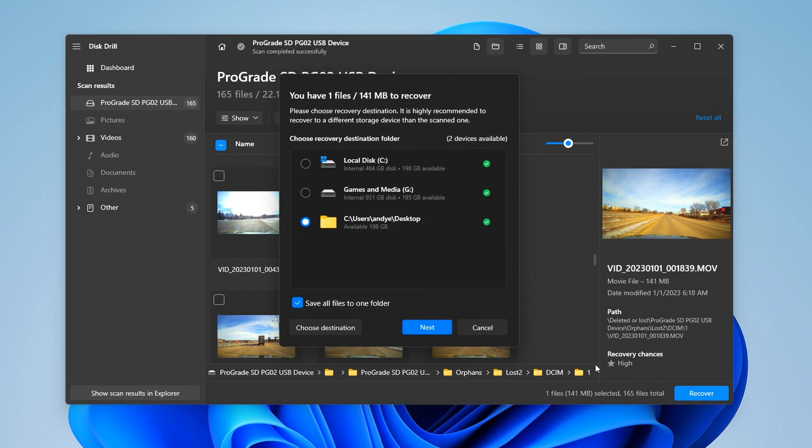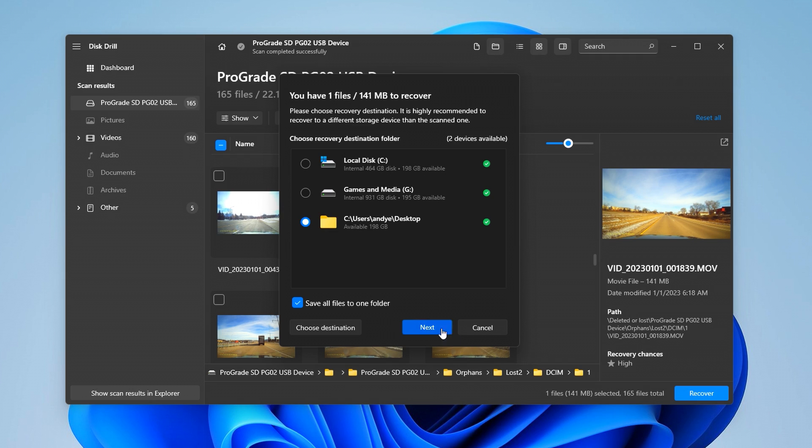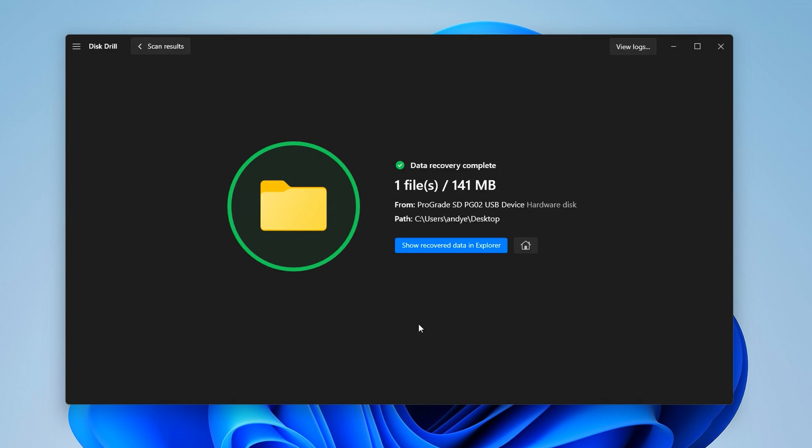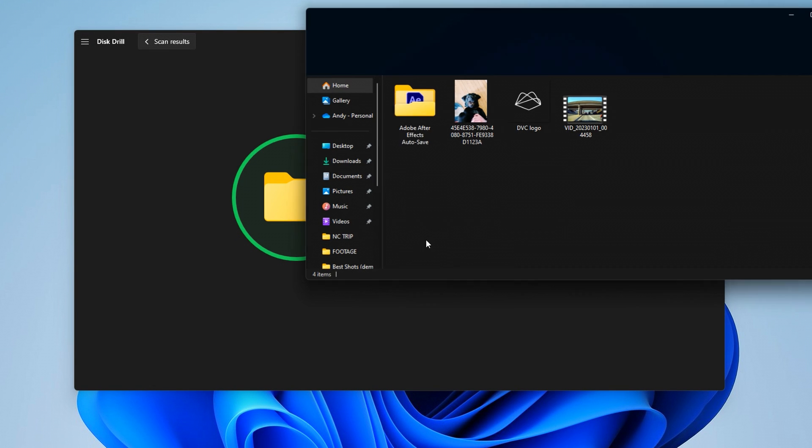Disk Drill will ask you to choose a save location. It is critical to know that you need to export all of your footage to a place that is not the external media you're recovering from. So, for example, if you're using a microSD card, just export the footage to your desktop. Once you have your save location selected, hit 'Next,' and Disk Drill will export all the footage to the location you selected.